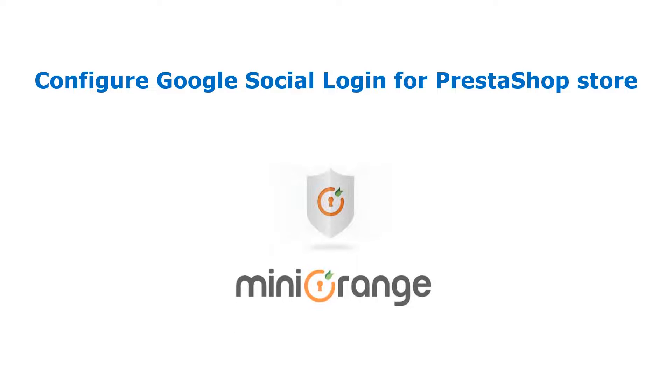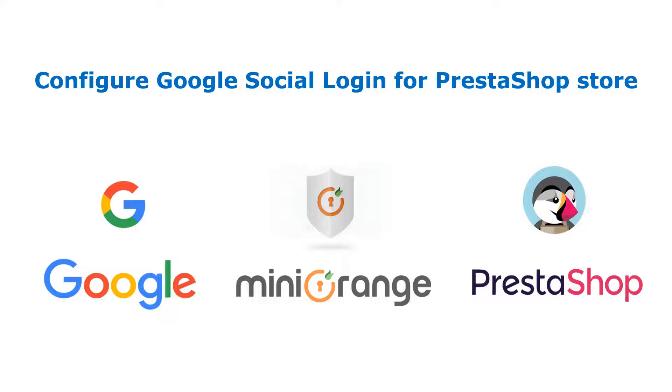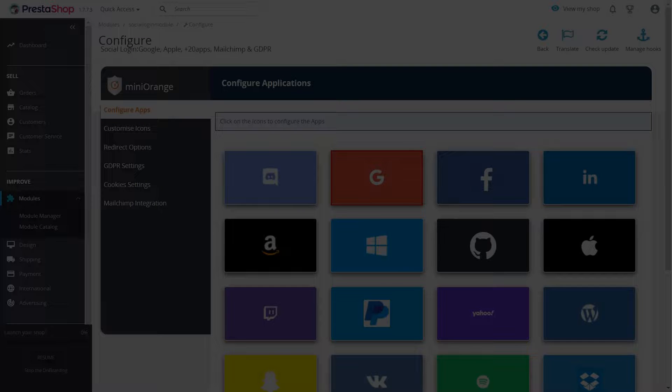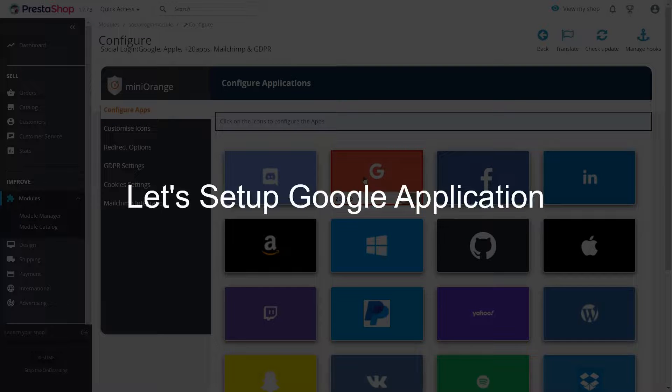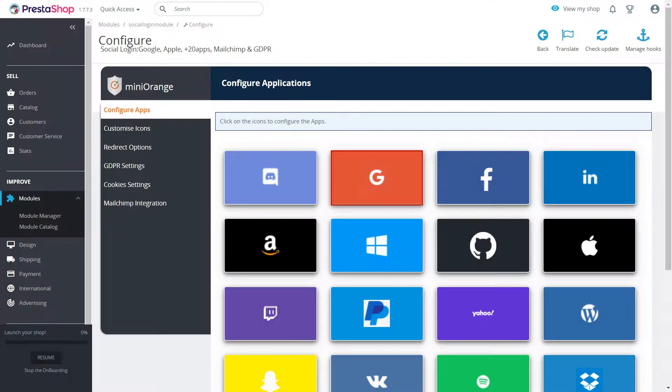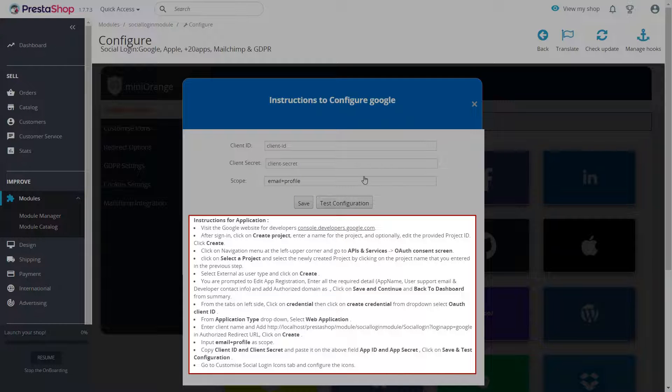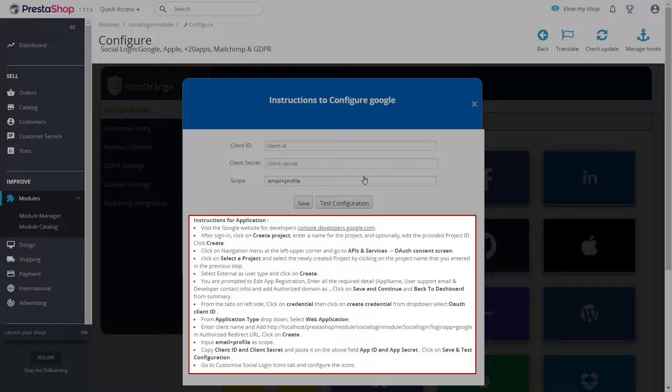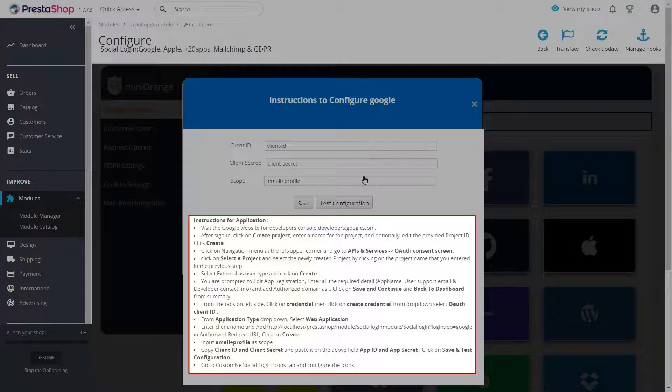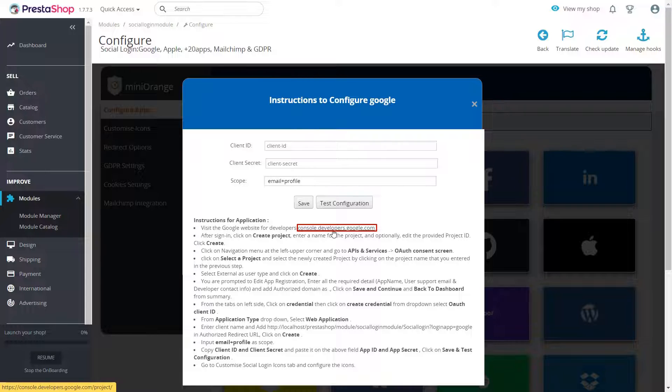In this video, we are going to configure Google application for PrestaShop store. Let's set up Google custom application. Select Google App. We will follow the steps in this video. Go to Google Developer page by clicking on the link provided on Instructions page.